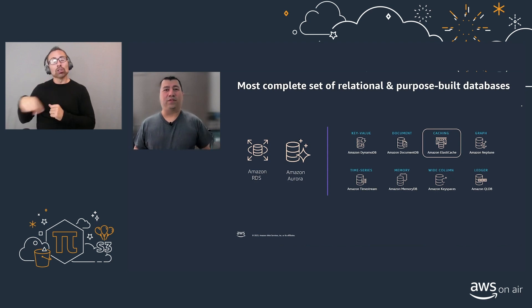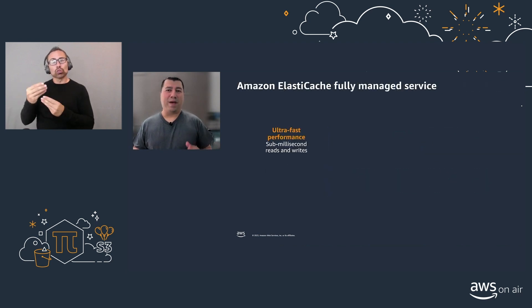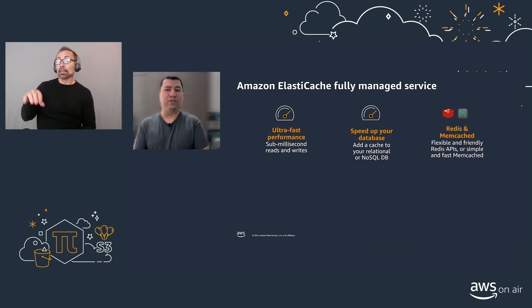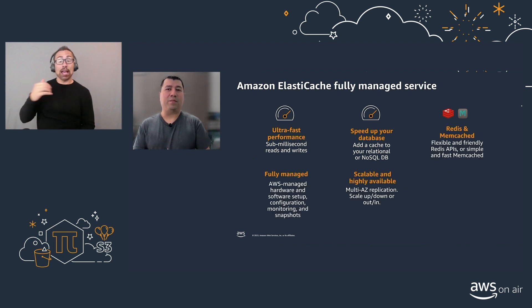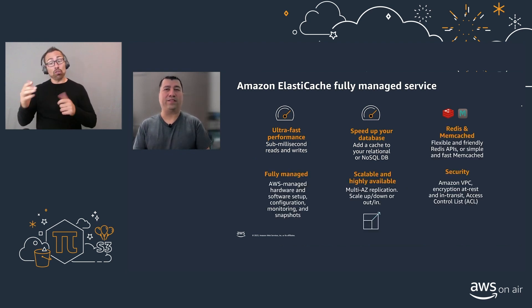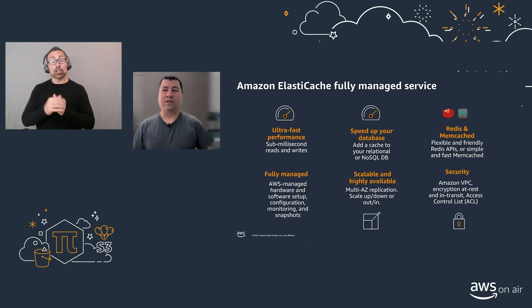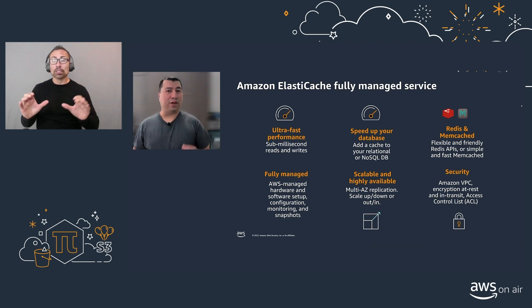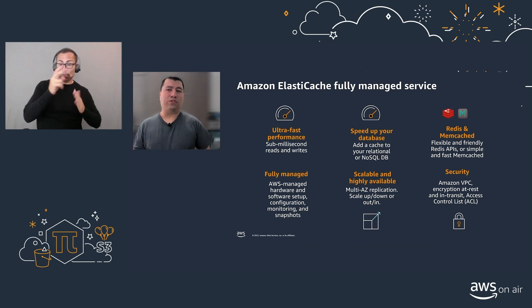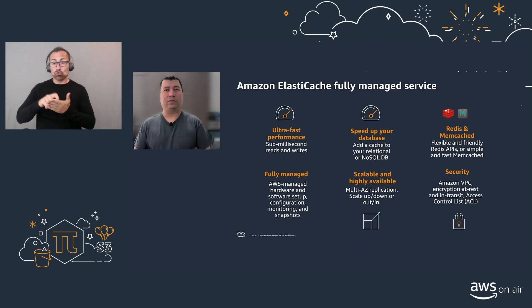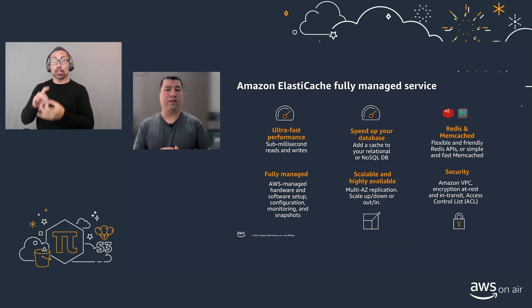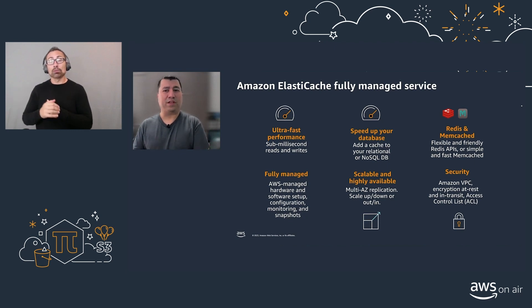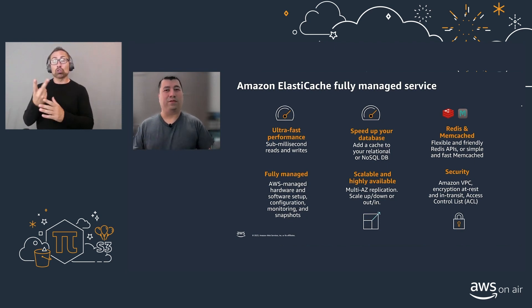ElastiCache comes in as a fully-managed service, delivering ultra-fast performance in sub-millisecond reads and writes. It helps to speed up your relational and NoSQL databases. It supports the two most common open-source engines, Redis and Memcached. Today, we'll talk a lot more about Redis.